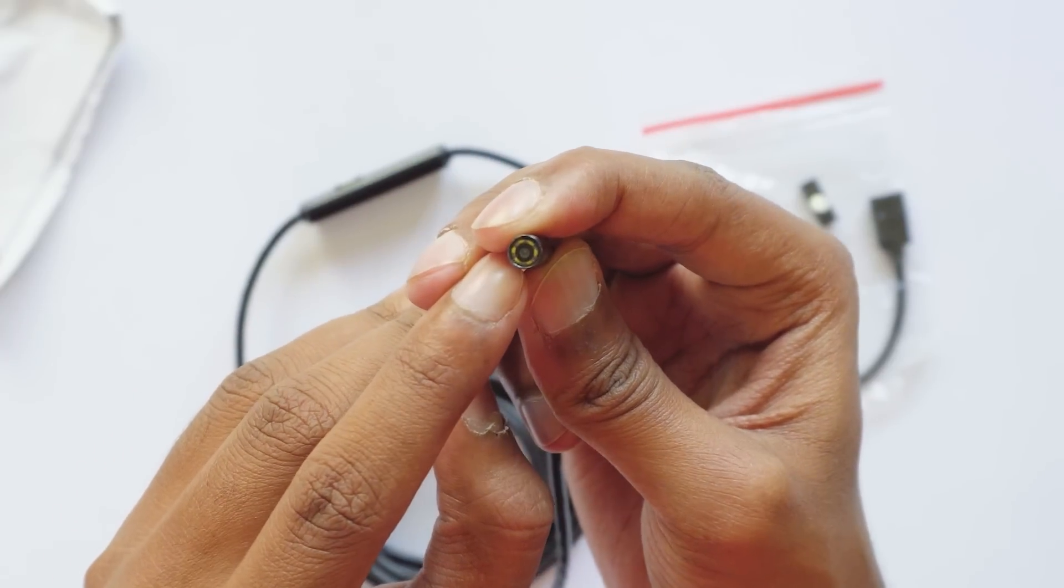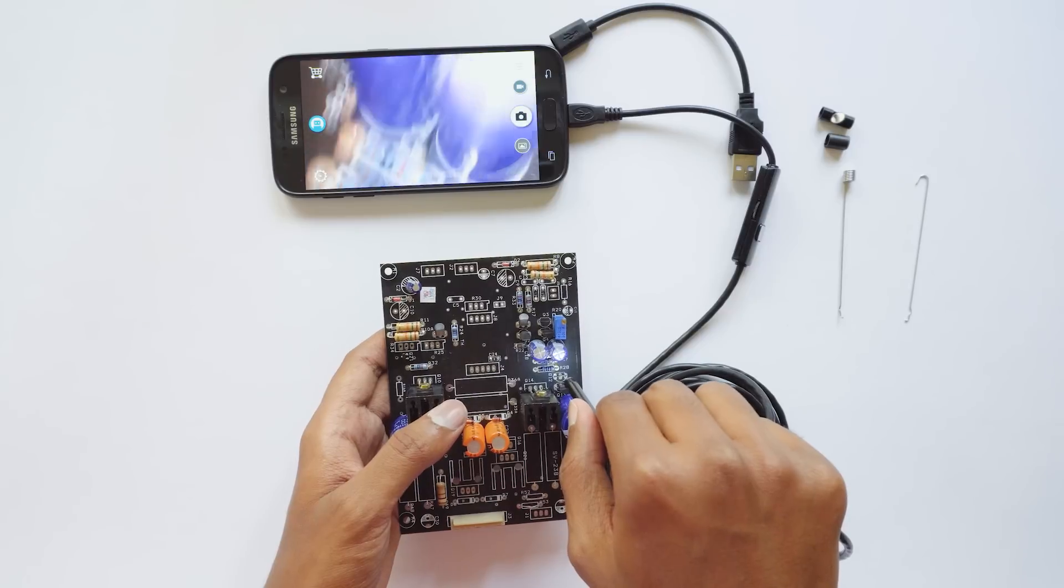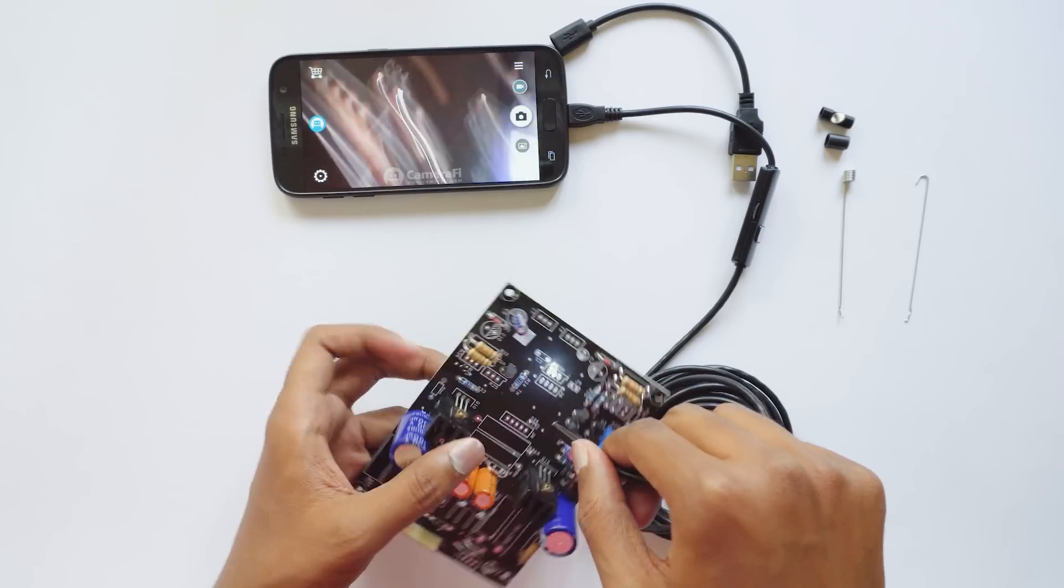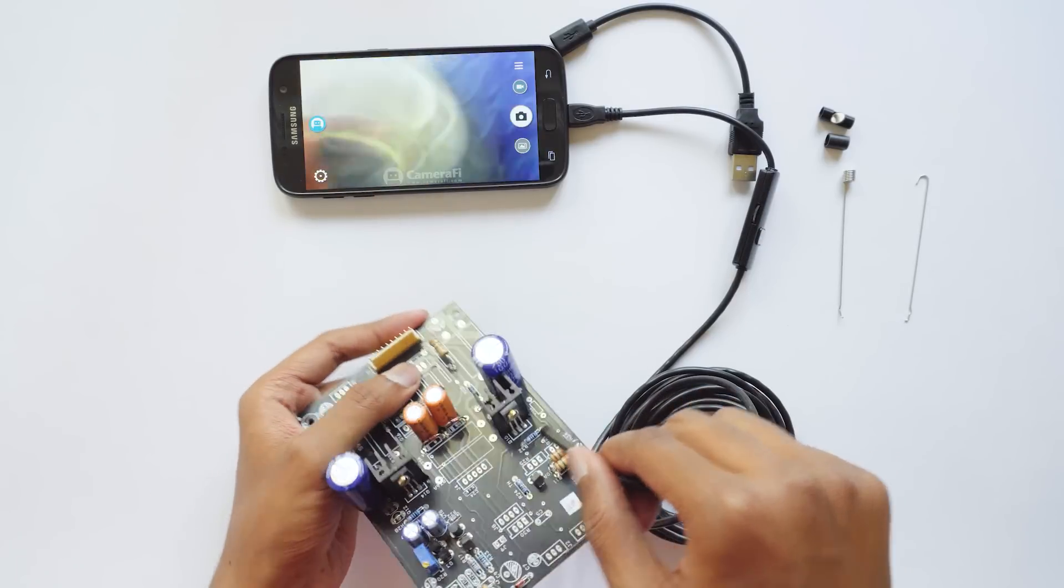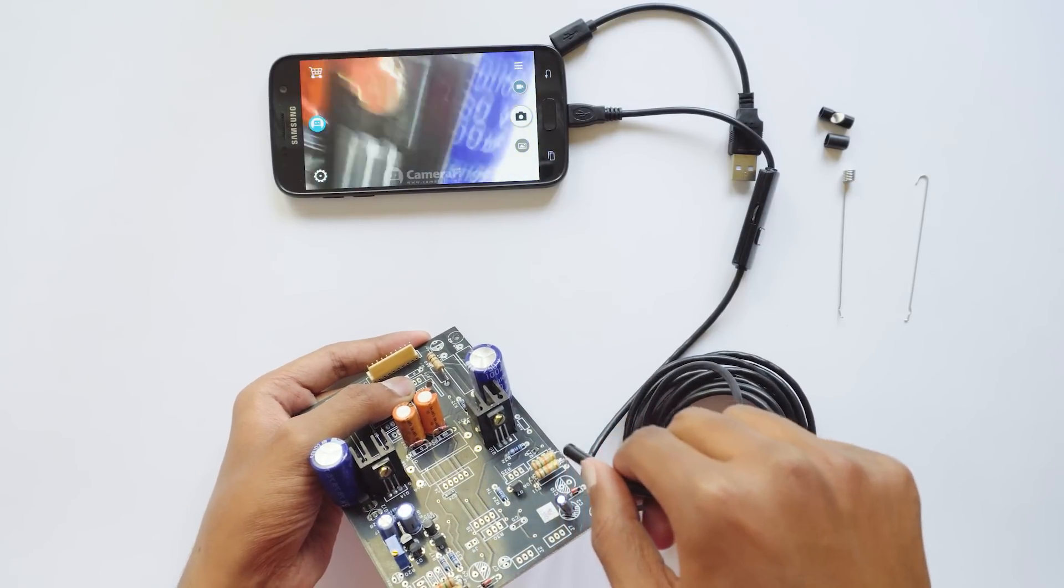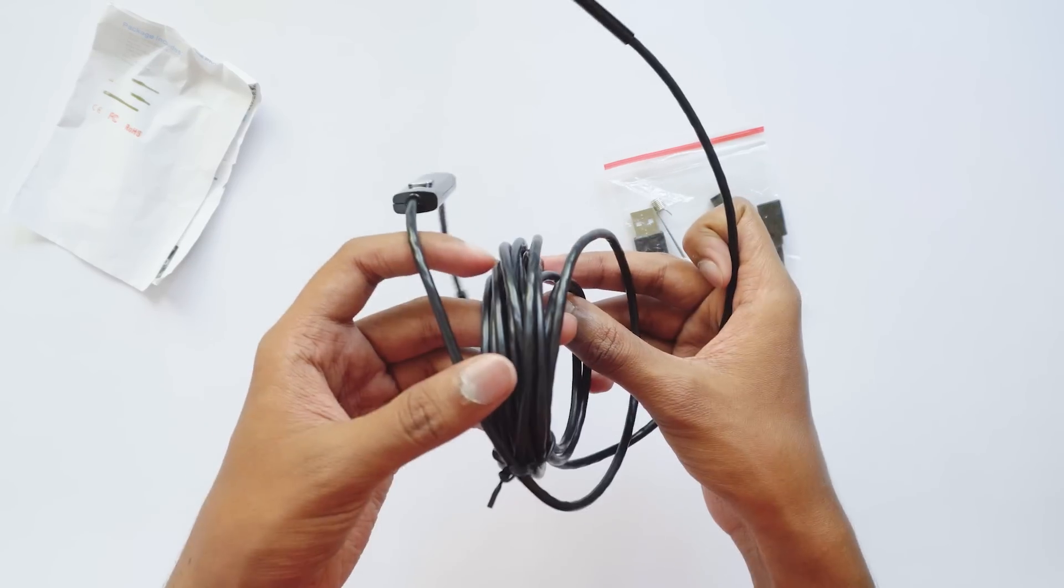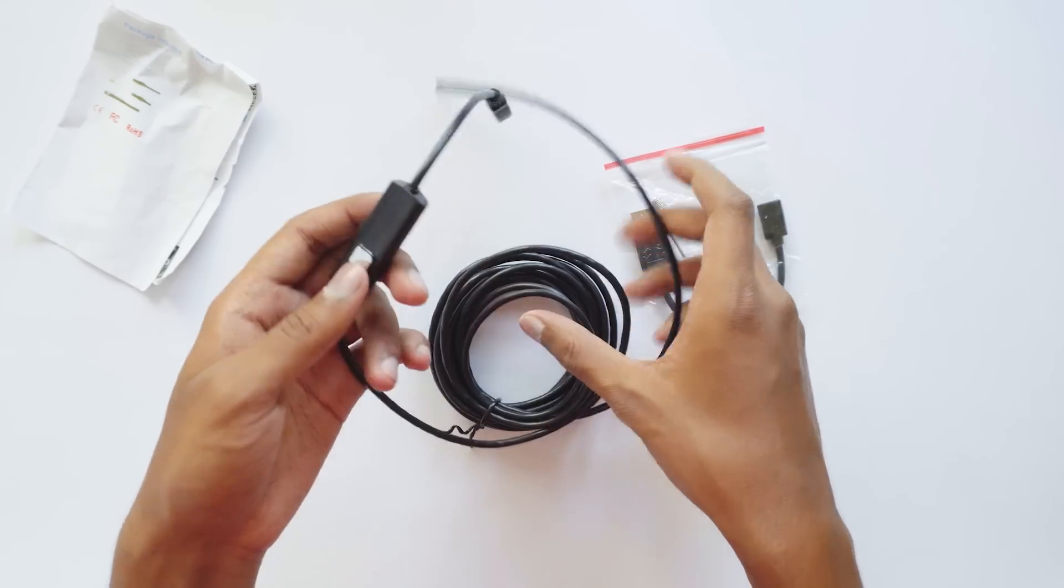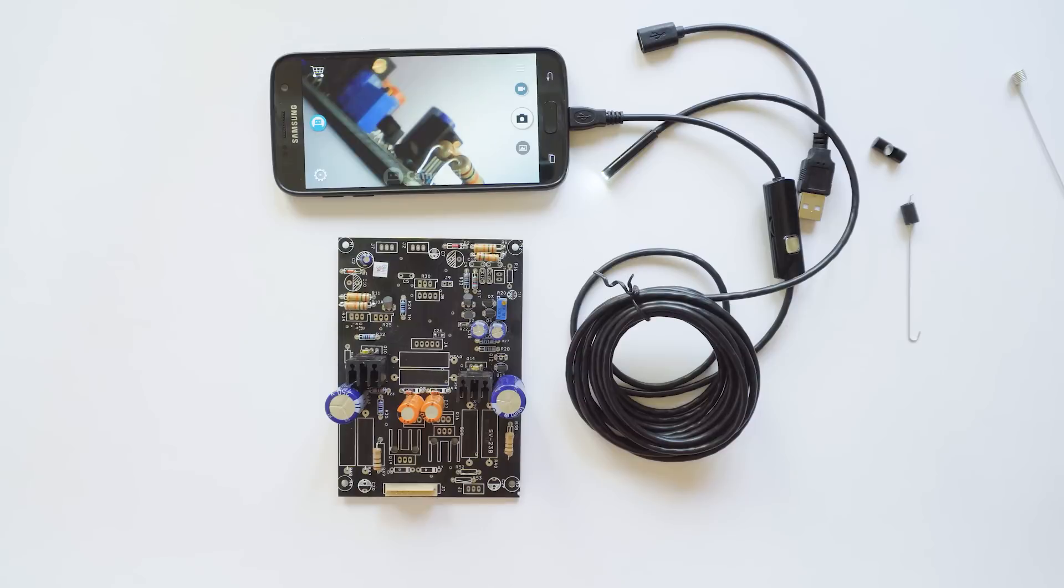Now the question is should you get this gadget? Well if you make lots of electronic projects like me involving SMD components which are really hard to see, then this camera will definitely help you. This thing costs only 10 dollars, that's around 650 rupees, and is available on Banggood. I'll just leave a link to that in the description box below.